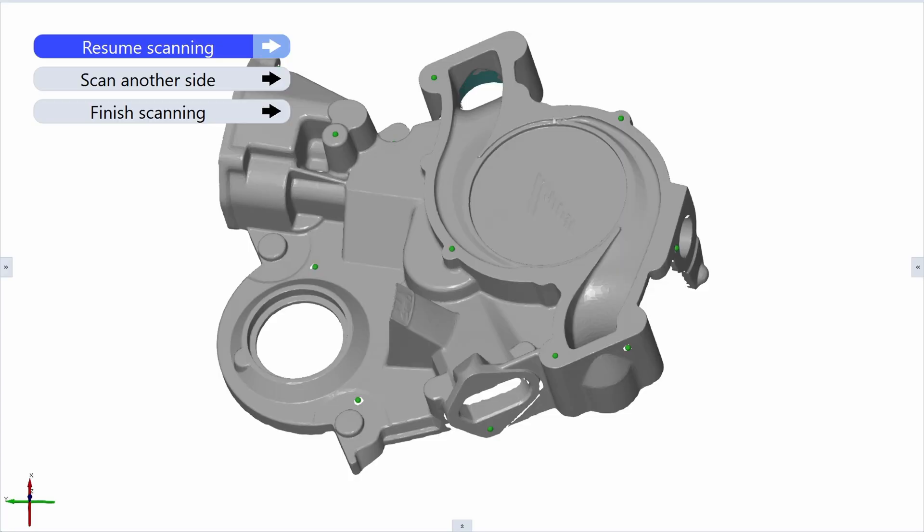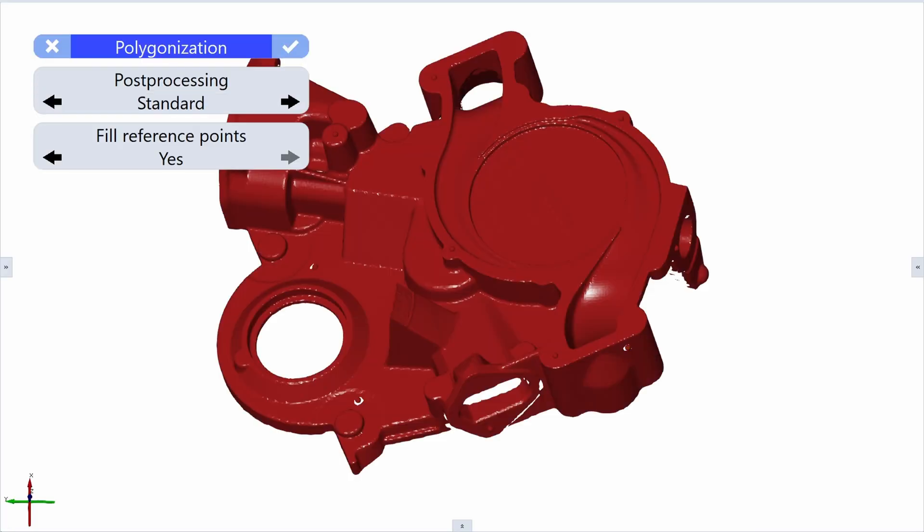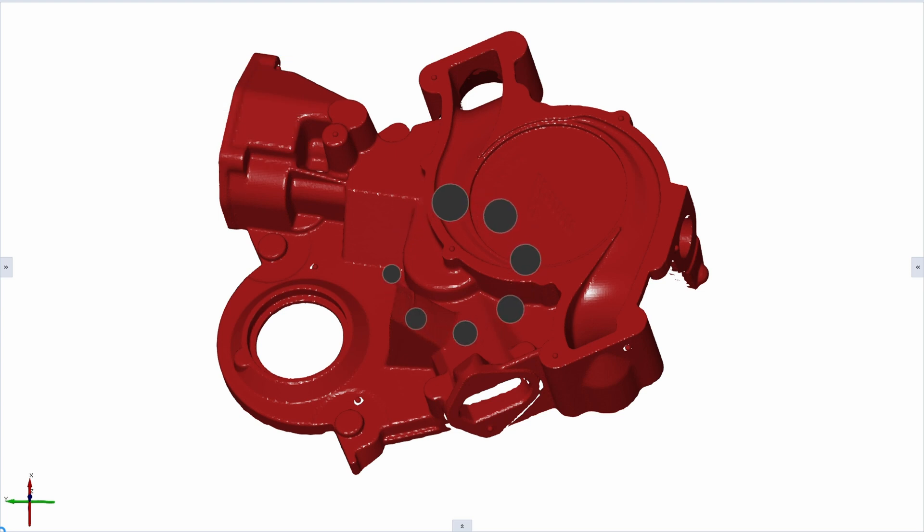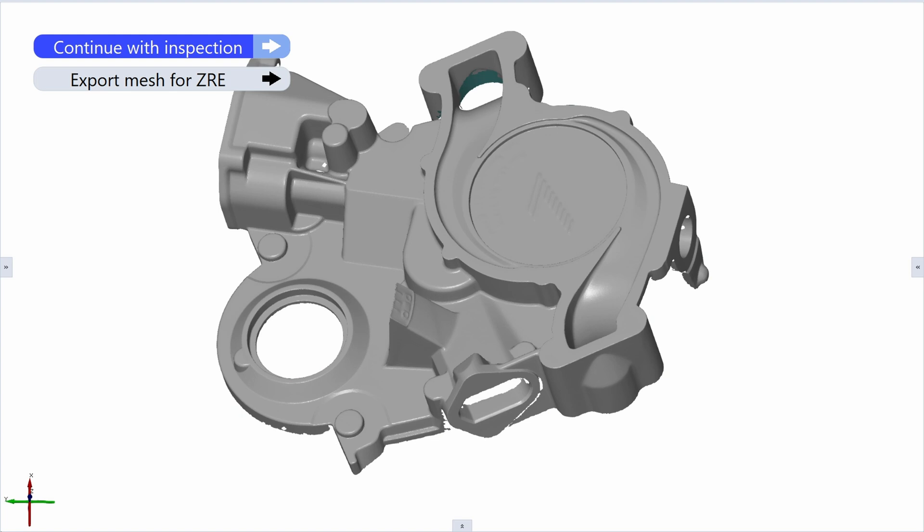All right, I have scanned this complete part and its deep pockets. So, the last thing we need to do is to polygonize this raw scan data because the polygonization will make sure that we will end up with one mesh result. One final digital copy of your part.